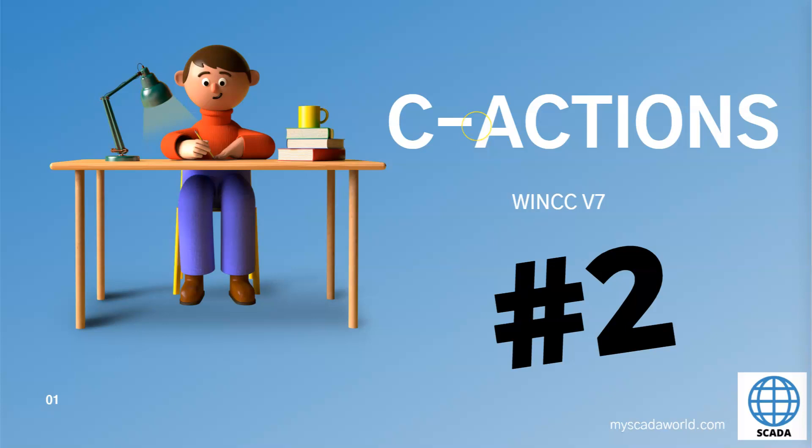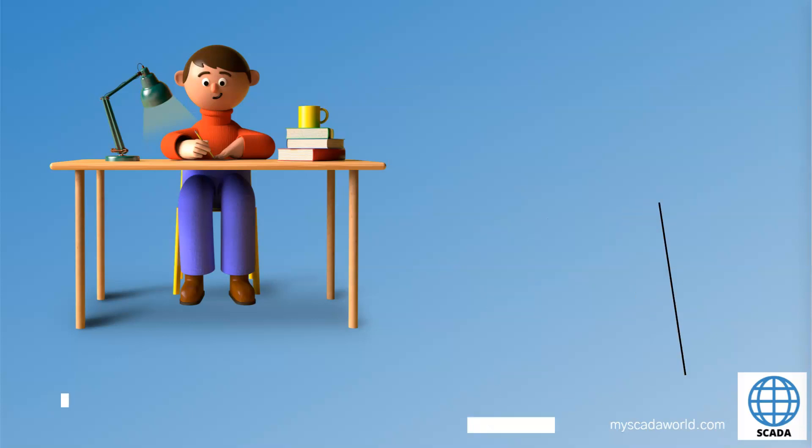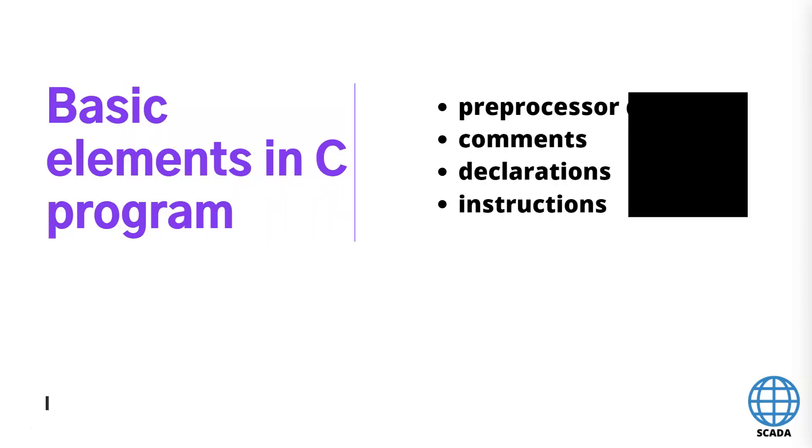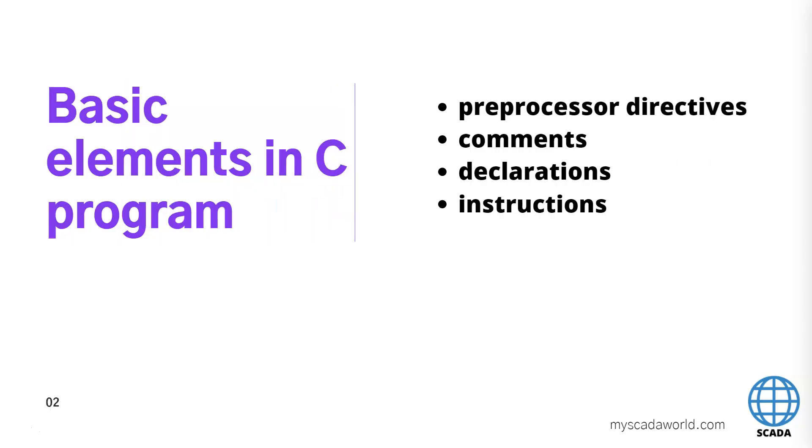Hello and welcome. Today we go with the next level with C actions inside WinCC Fallout 7. Today we have the basic elements inside C program that we can make inside our scripts.